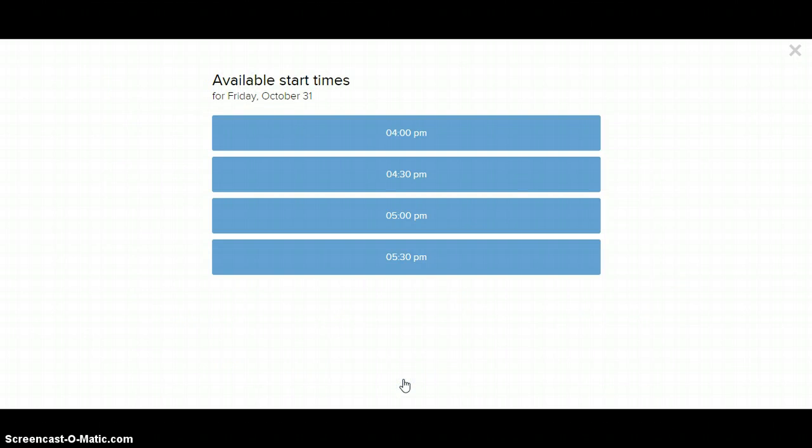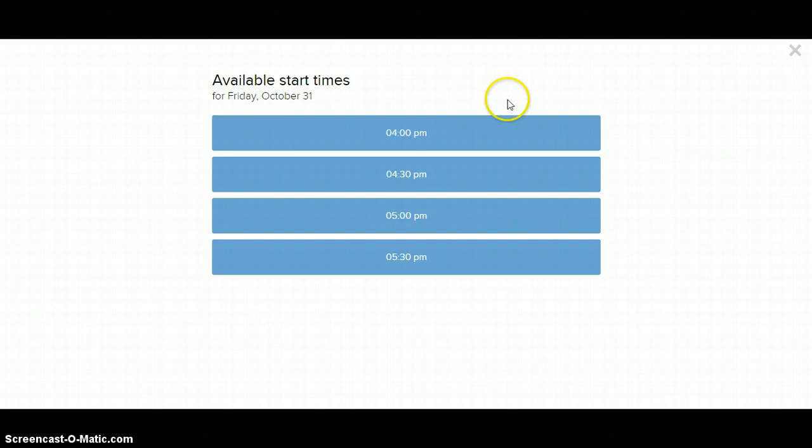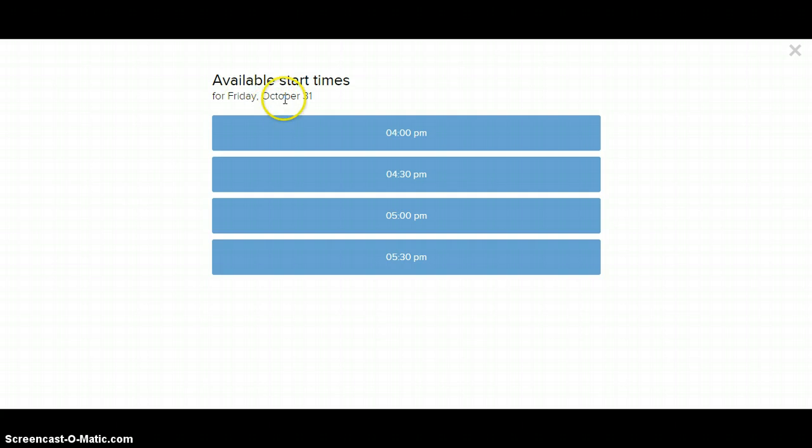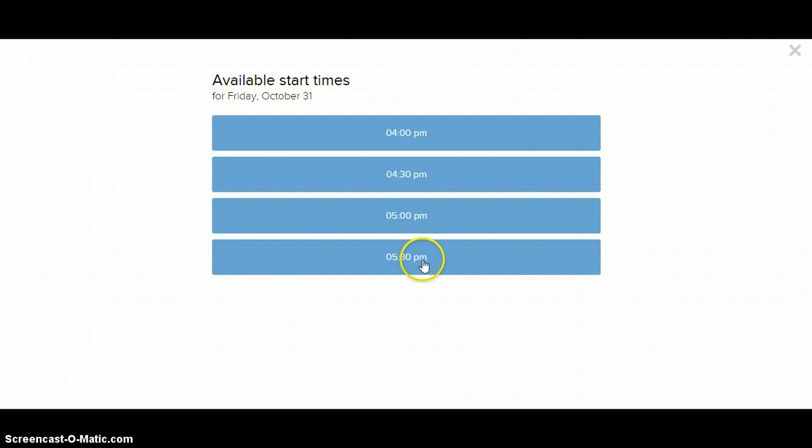Once you've picked a circle, this will pop up. Essentially, it is available times for that particular day. So the third thing you want to do is you want to pick a time. You can pick any time that works. If you want, you can pick all of them. But for the sake of this example, let's just say that on Friday the 31st, on Halloween Day, the best time for you is 5:30.